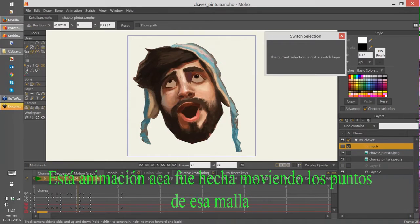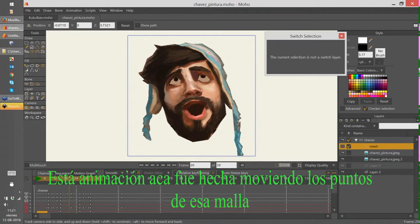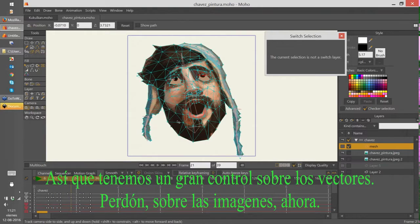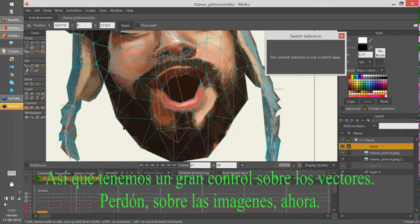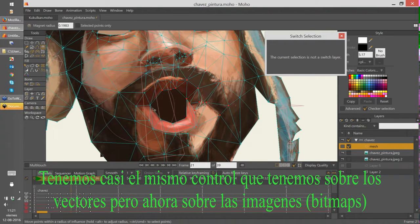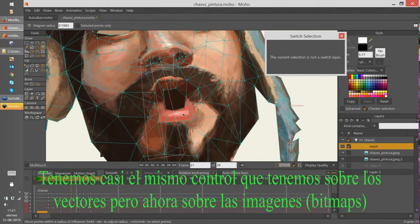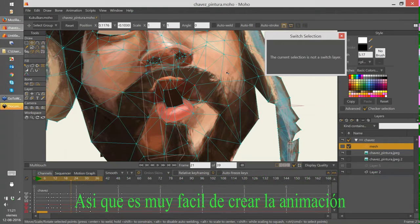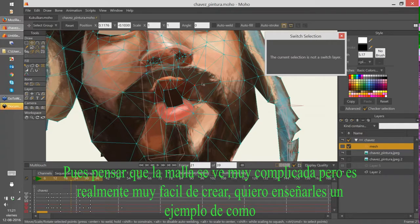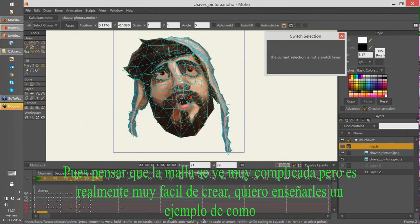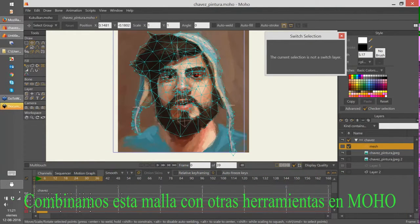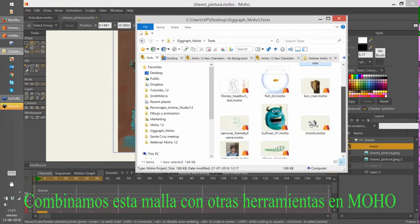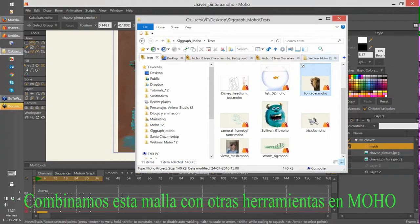You can see this animation was made by moving the points of that mesh. We have great control over images now — almost the same control we have over vectors but for images. We can move point by point or use the magnet tool. It is very easy to create the animation, and even when the mesh looks complex it is easy to create. I want to show an example of how we create this mesh and combine it with other tools in Moho.